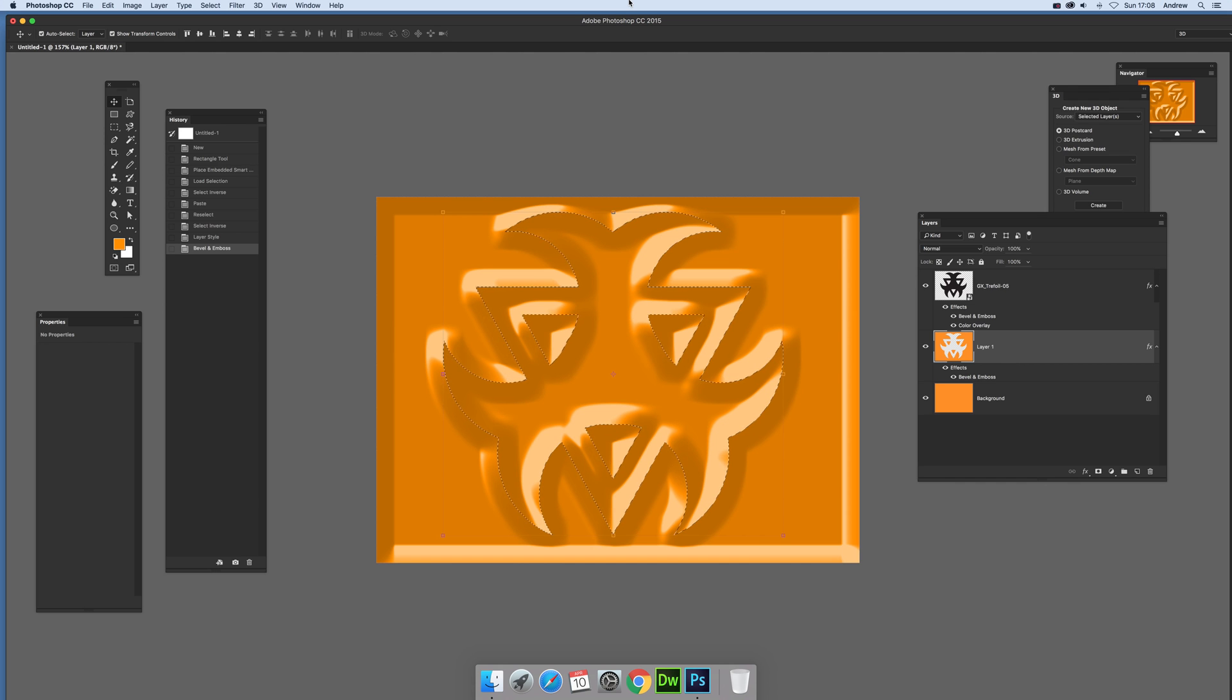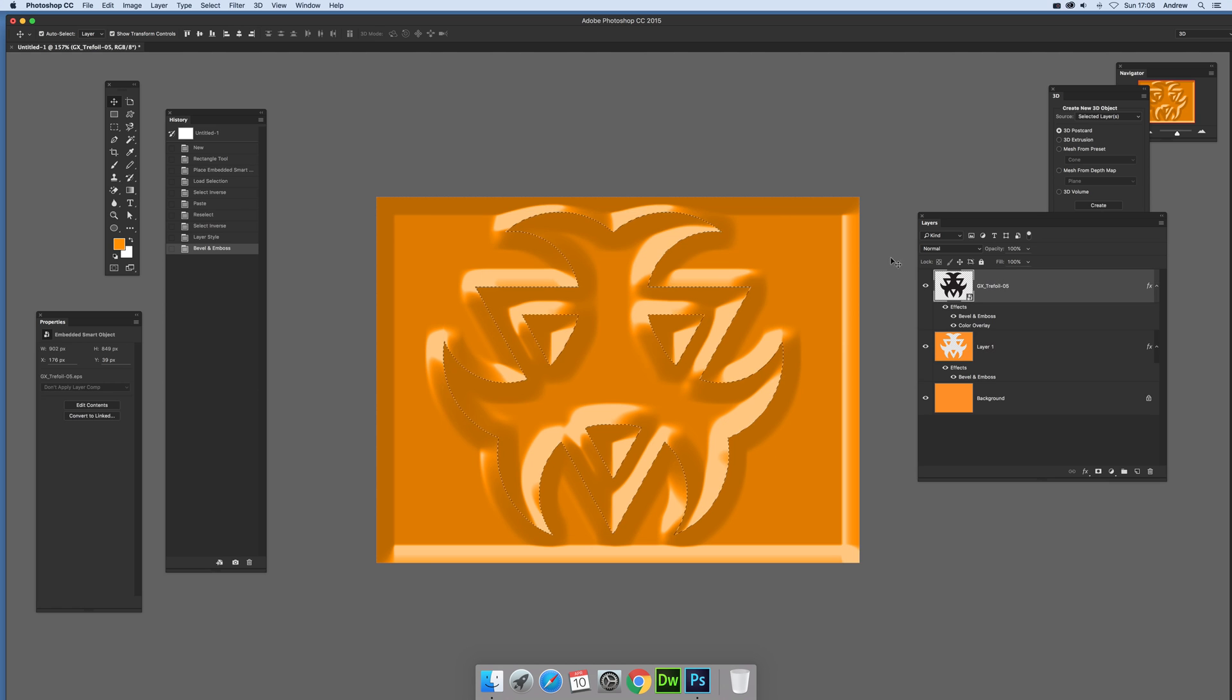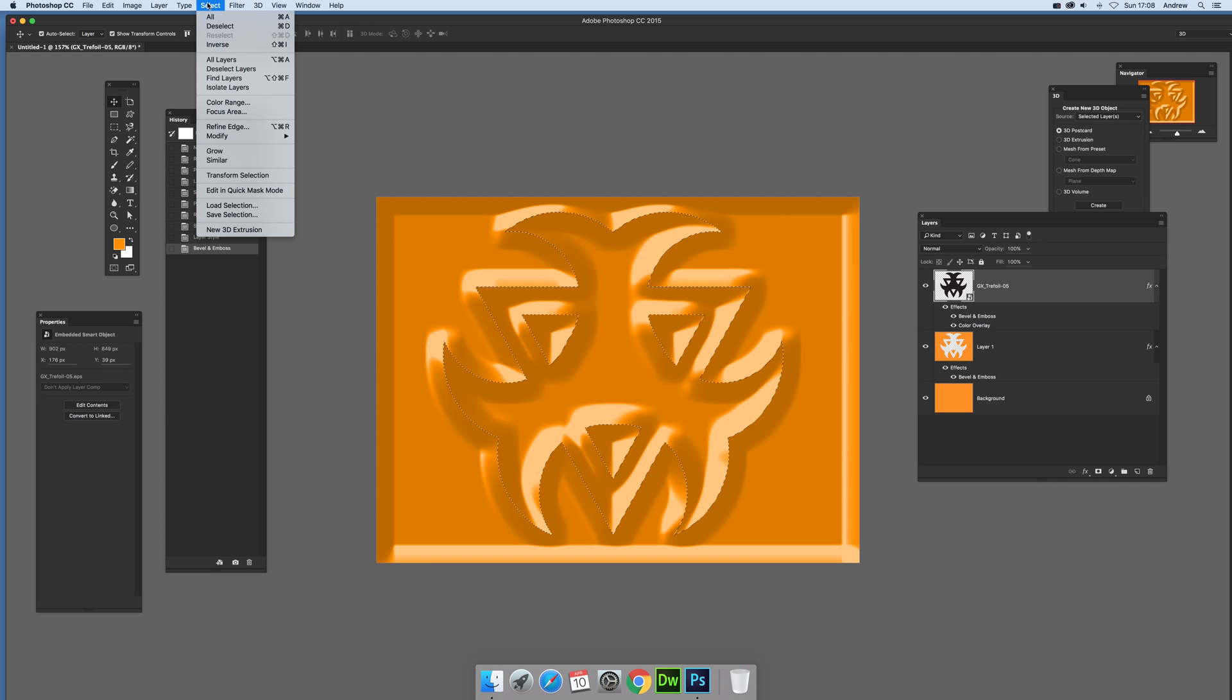Now you can actually extend it even further by actually using, I'm just going to now go down to this one, and that's why I've got the selection there. You can actually go to select, modify.